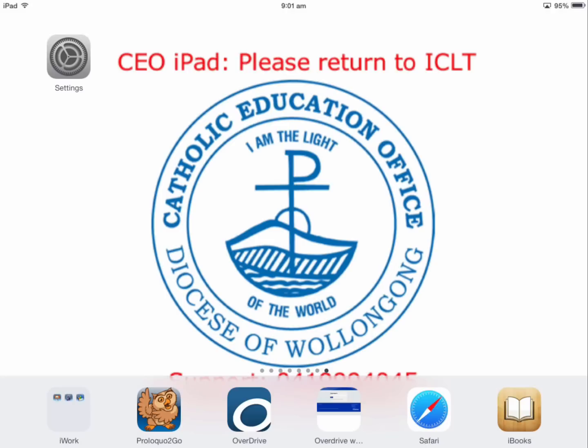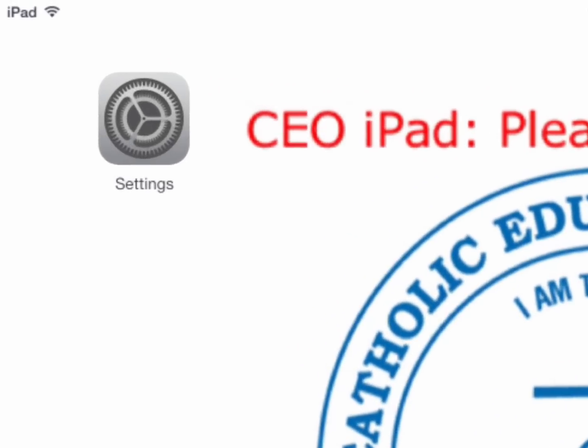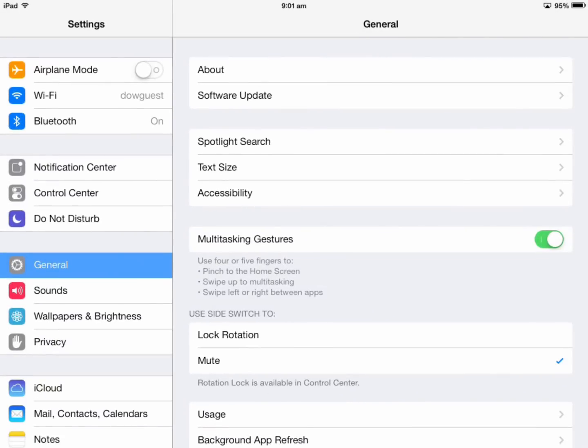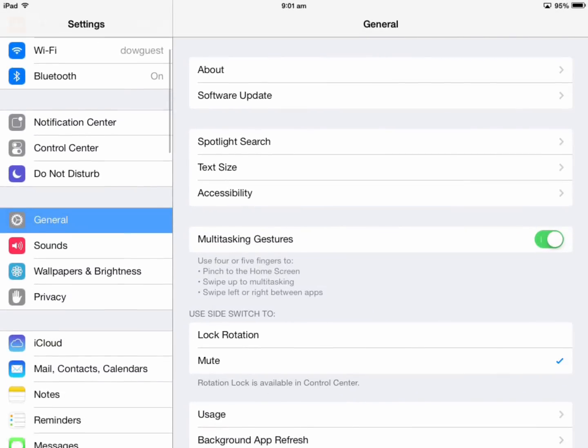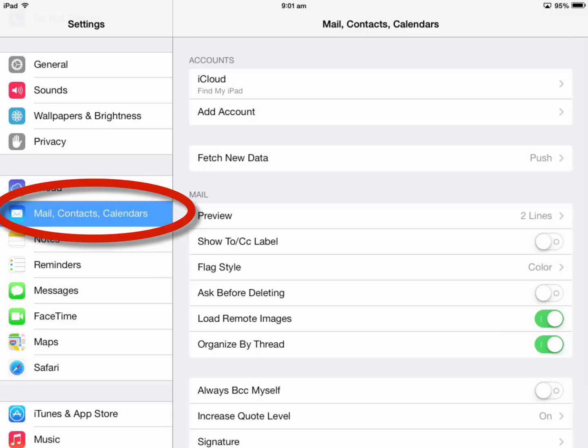First, we'll find the Settings app, launch it, and scroll down on the left-hand side to Mail, Contacts and Calendars.